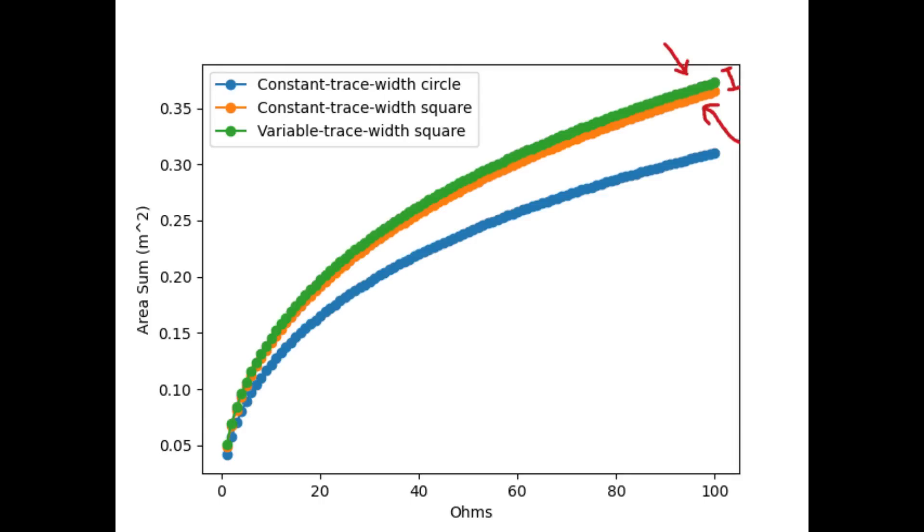This resulted in a negligibly higher area sum, I'm talking like 1% here, at the cost of mathematical and implementation complexity.